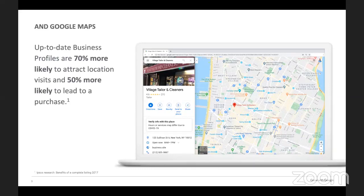Appearing on Google Maps is really important because people visit 1.5 billion destinations every month related to their Google searches. People are searching locally — when they type in 'I want to find a tailor and cleaners,' if you're not on Google Maps, you won't show up. Businesses with storefronts open to customers and those that meet customers in local service areas can appear on Google Maps.